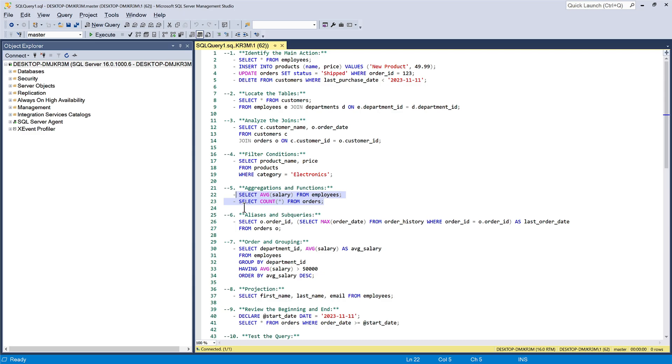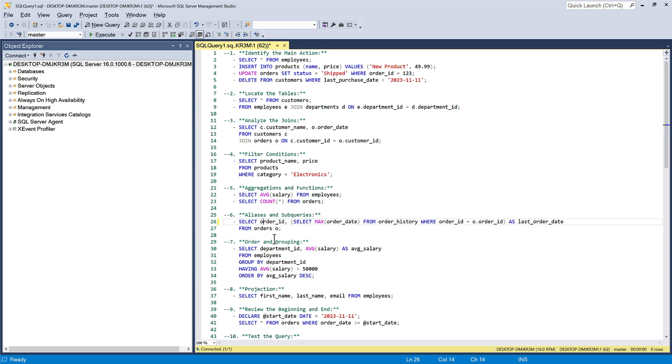Be aware of aliases for tables and subqueries. They can make the query more readable and help you understand its structure.